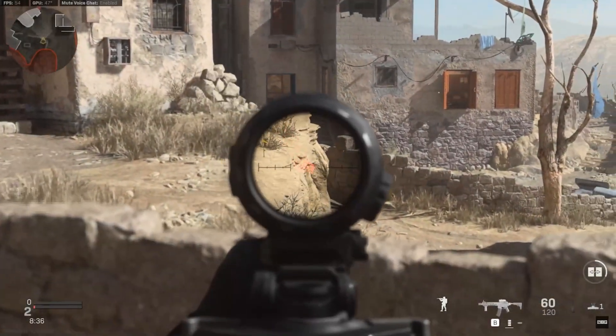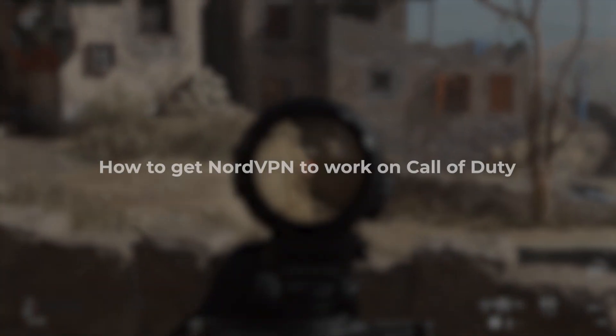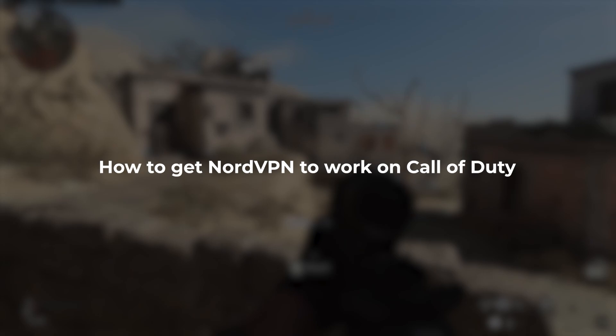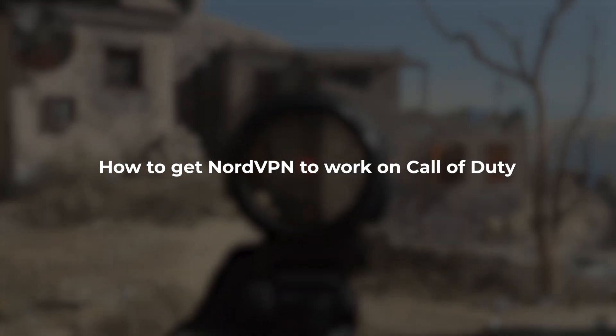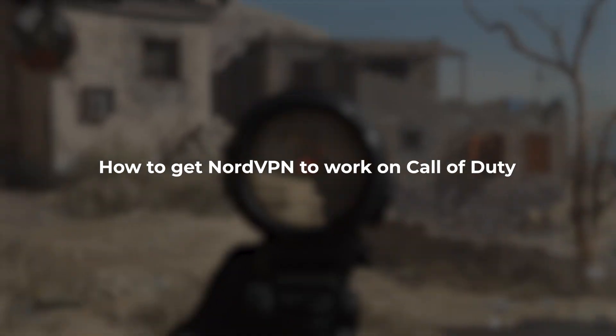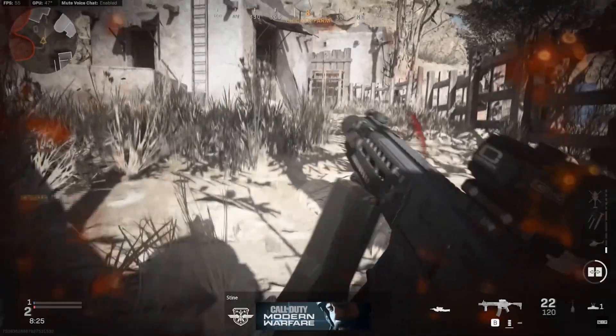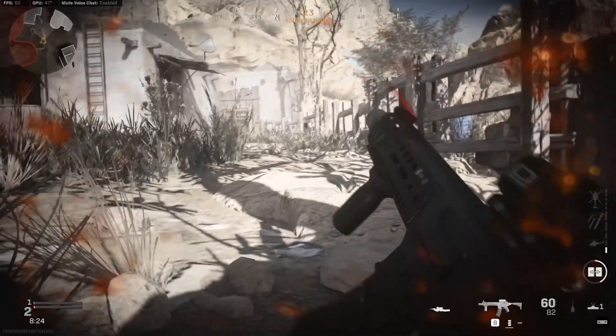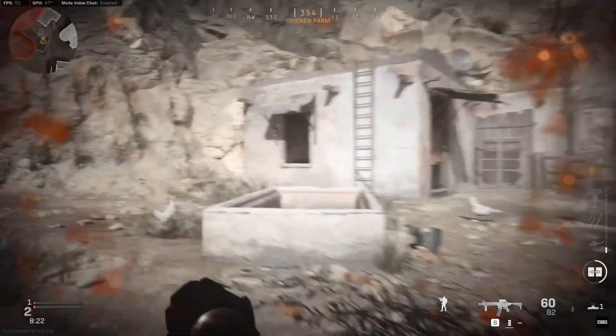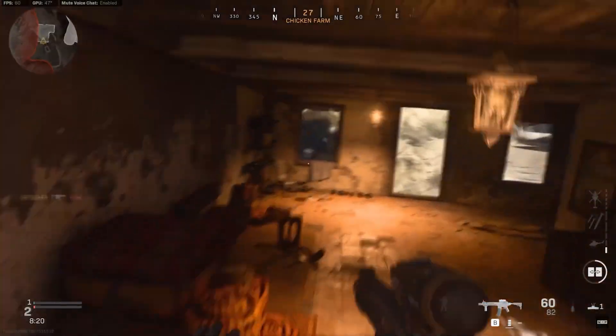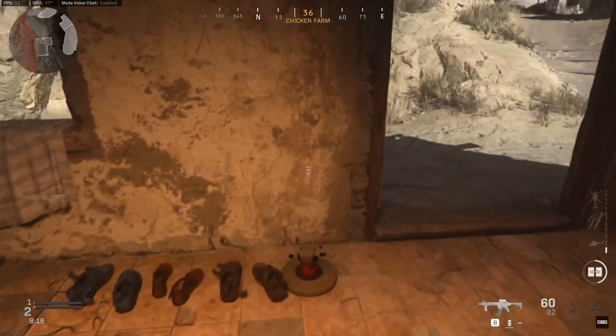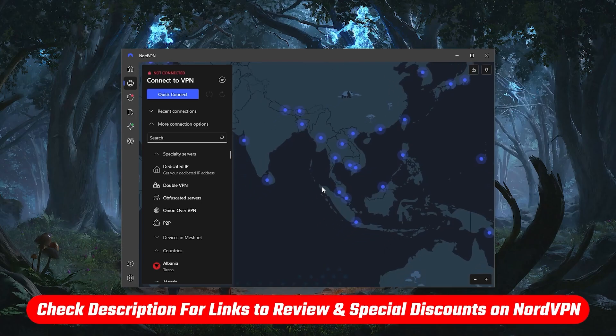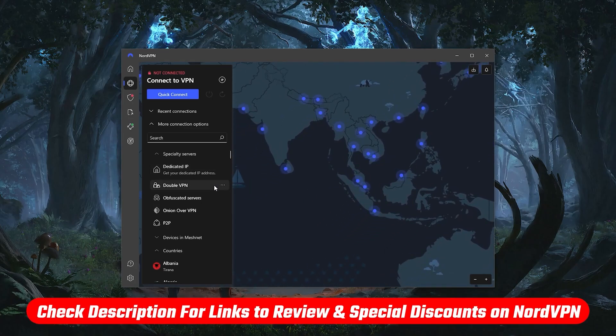How's it going everyone, welcome back to the channel. In today's video I'll be showing you how to get NordVPN to work while playing Call of Duty, whether you're using it to avoid skill-based matchmaking, improve your ping, or avoid getting DDoS'd. I'll be explaining how to do this step by step so it's very easy to follow along, and I'll also go through some features you might find useful even outside of COD and gaming in general. If you'd like to check out NordVPN for yourself, you'll find links to pricing and discounts as well as full reviews in the description down below.